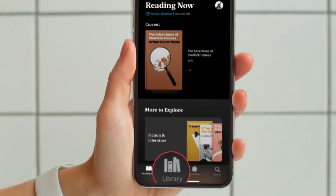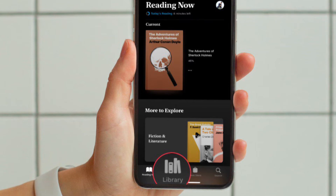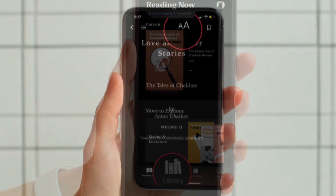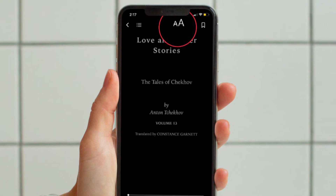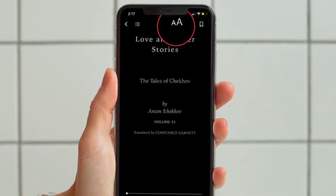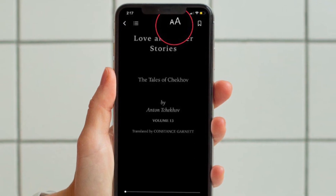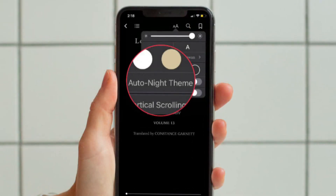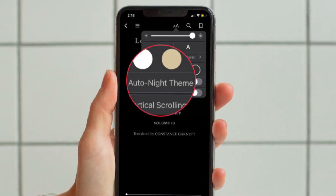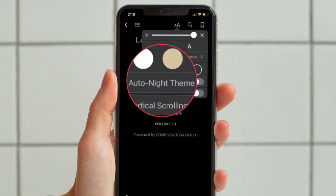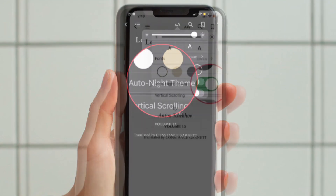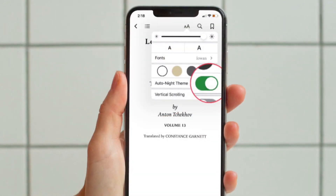After that, tap on the Library tab located at the bottom of the screen. Now head over to the book that you want to read, and then tap on the text button at the top of the screen. Then you have to turn on the toggle located right next to Auto Night Theme, and you are good to go.